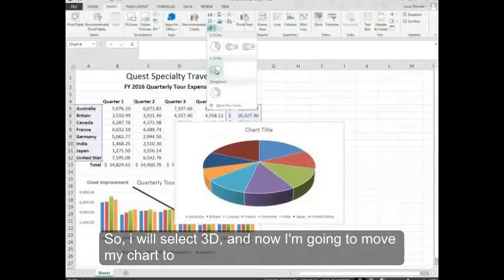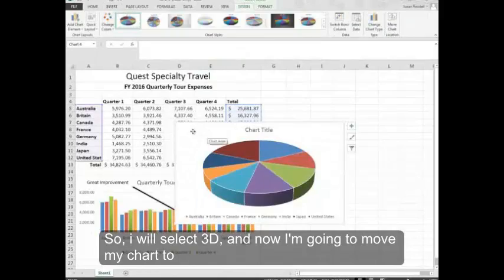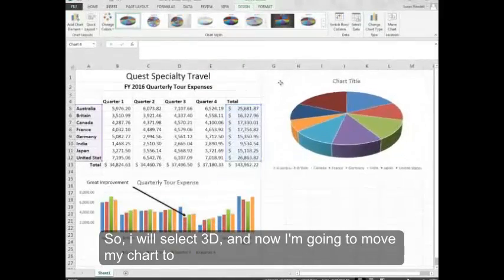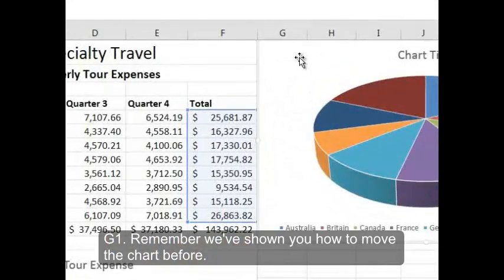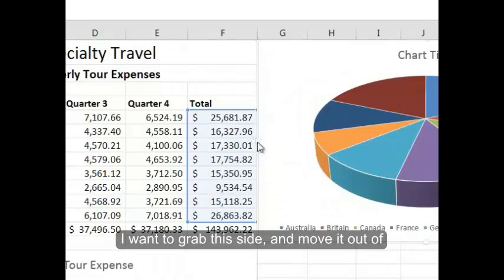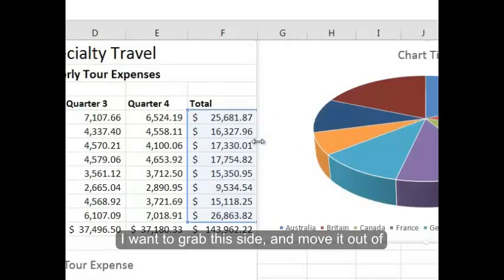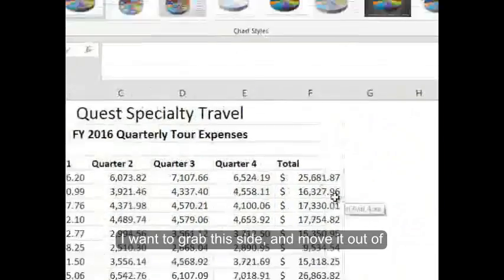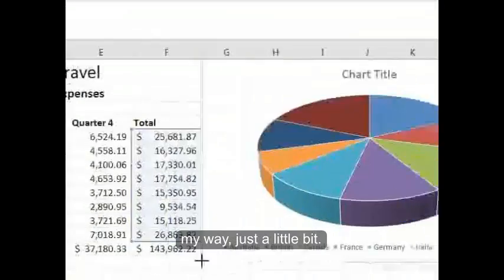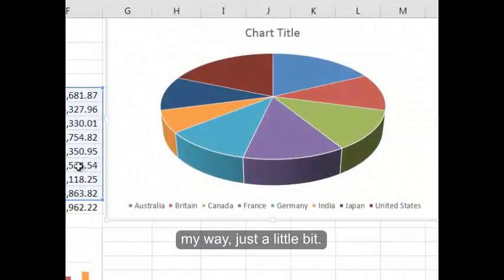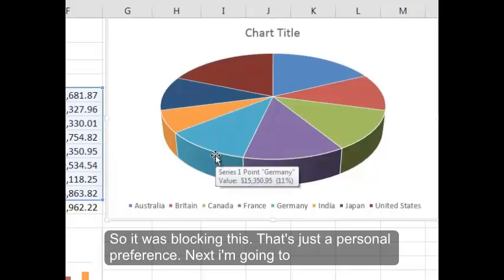So I will select 3D and now I'm going to move my chart to G1. Remember we've shown you how to move the chart before. I want to grab this side and move it out of my way just a little bit because it was blocking this. That's just a personal preference.